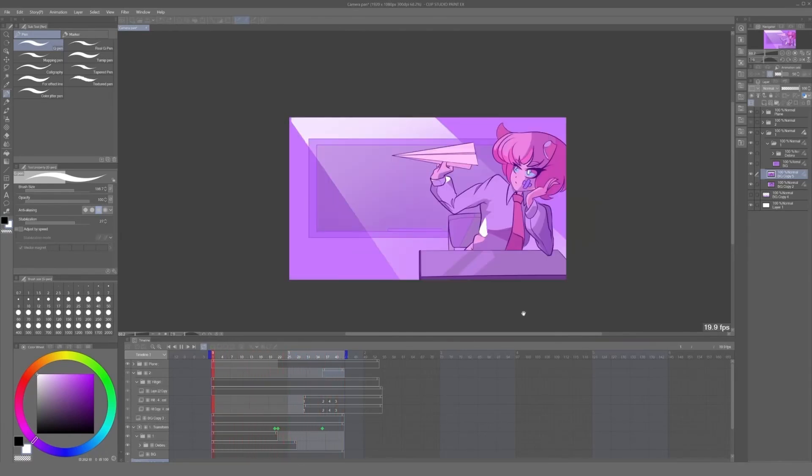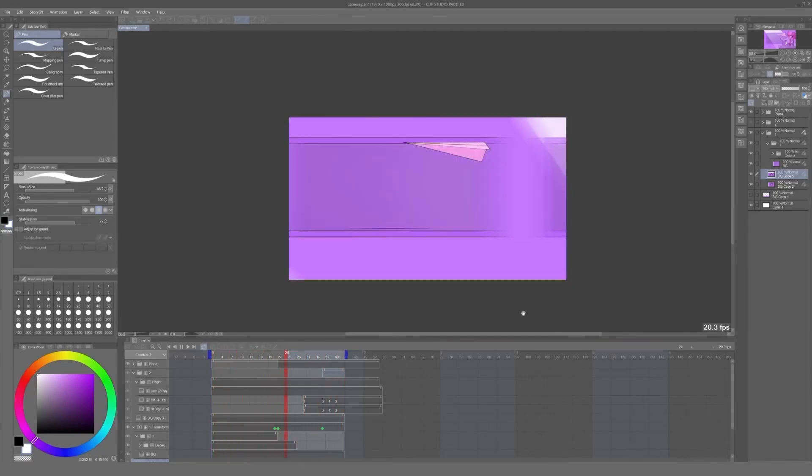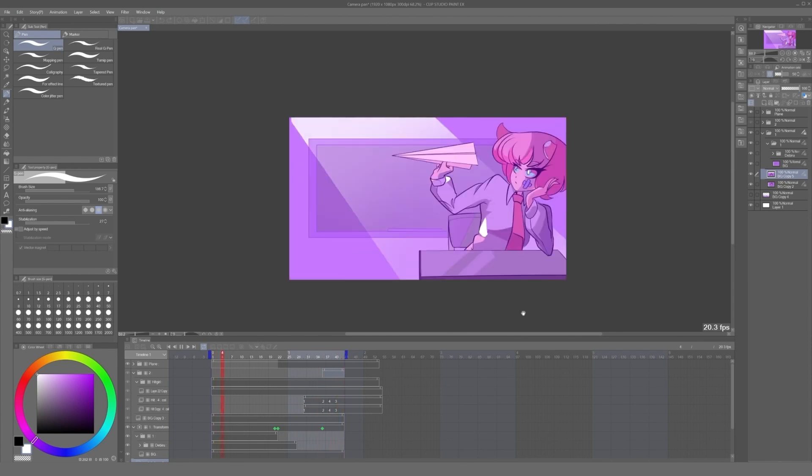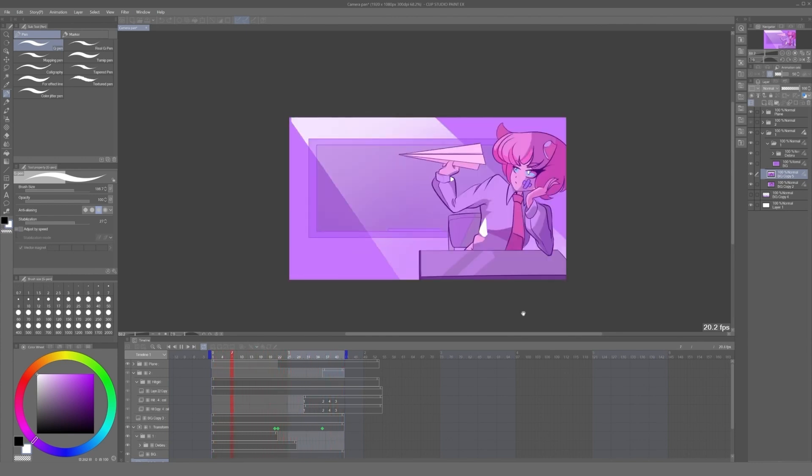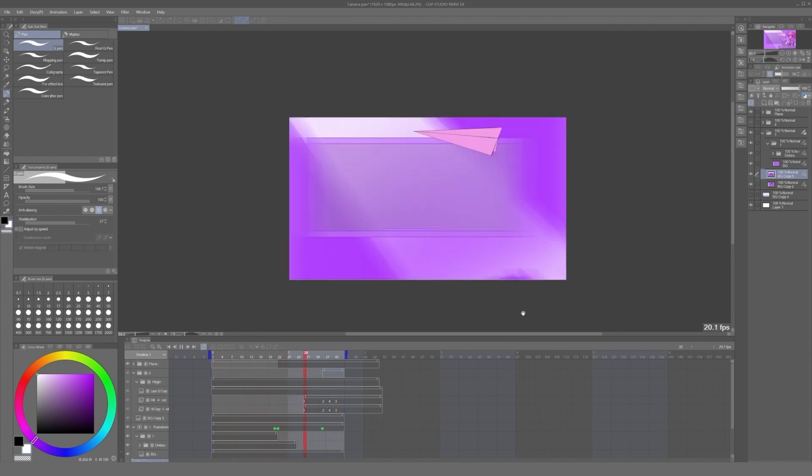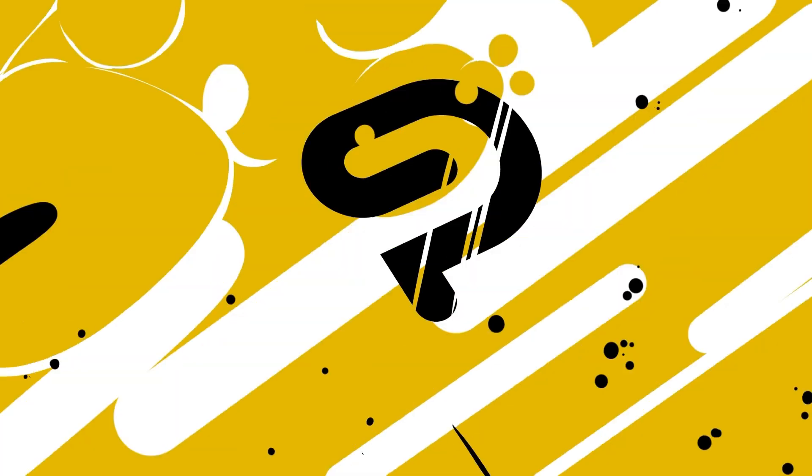Hi everybody, in this video we will learn how to set up a camera pan with a motion blur effect with the tools available on Clip Studio Paint. Let's begin.